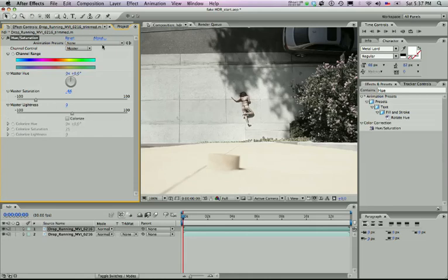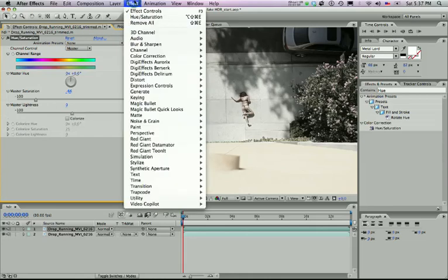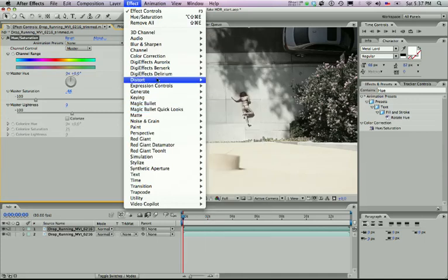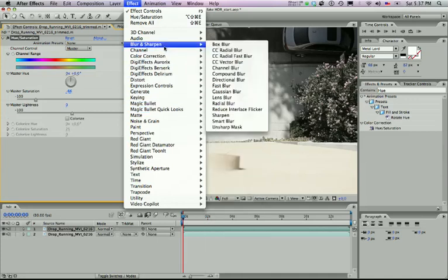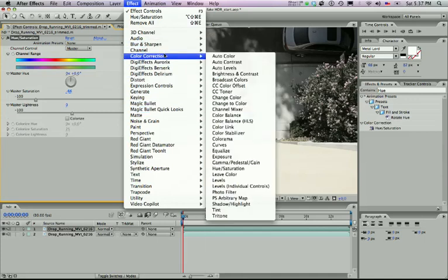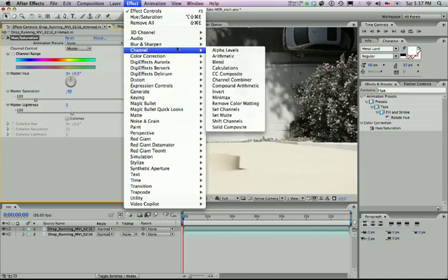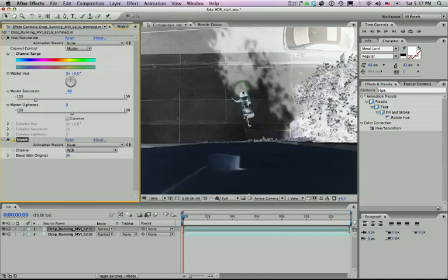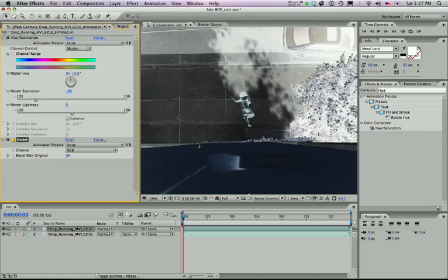And the next thing you want to do is invert this footage. So again, effects, color correction, no, channels, invert. And with this you can leave all the attributes at the default settings because you want to be working inside RGB and you don't need to blend it at all with the original.